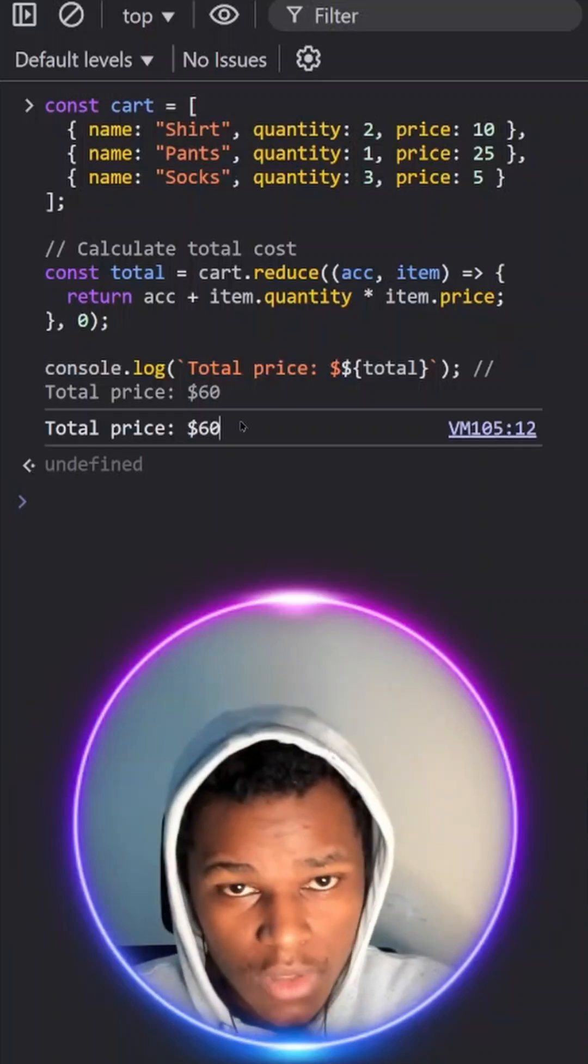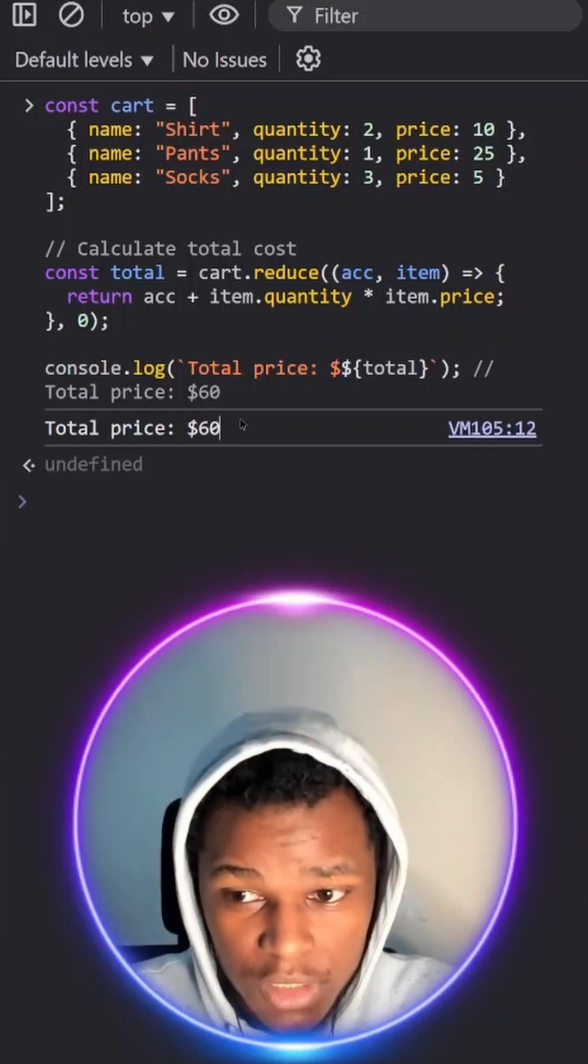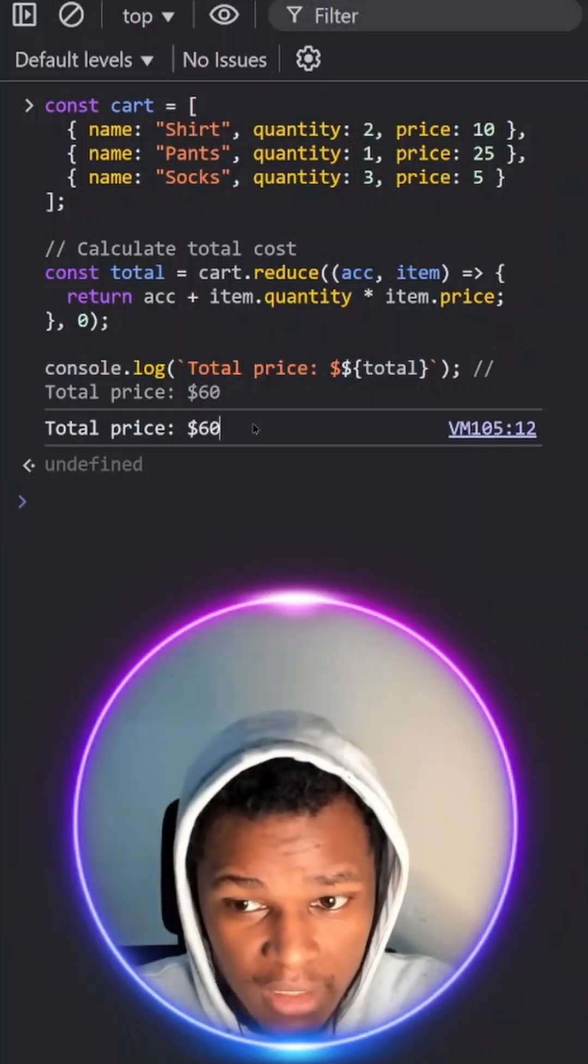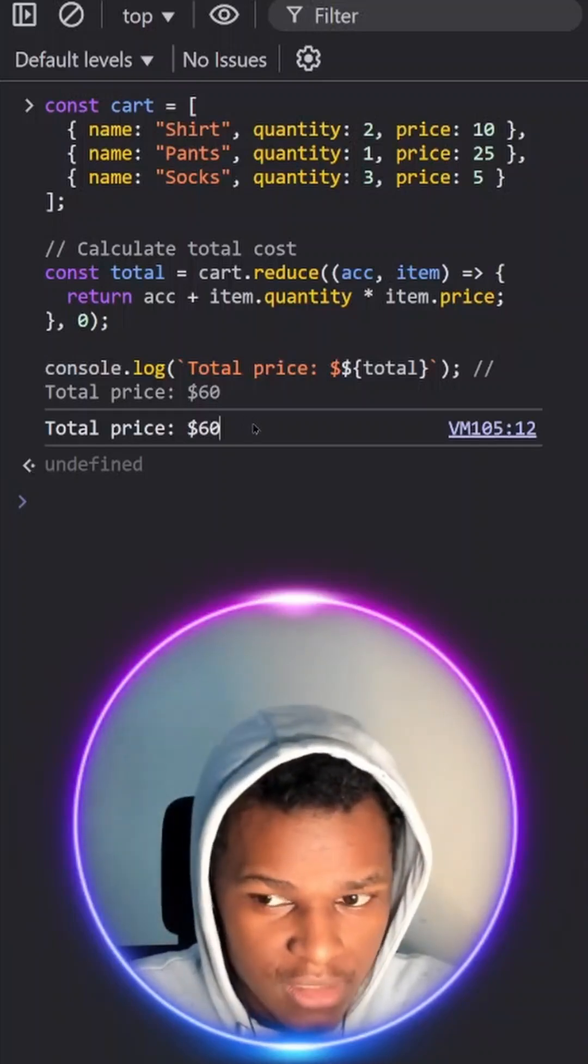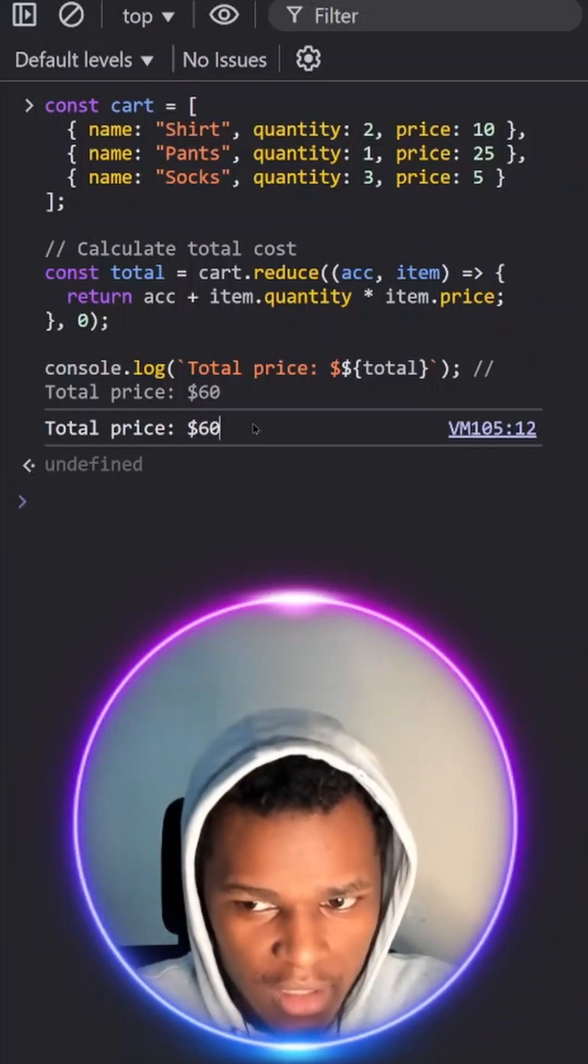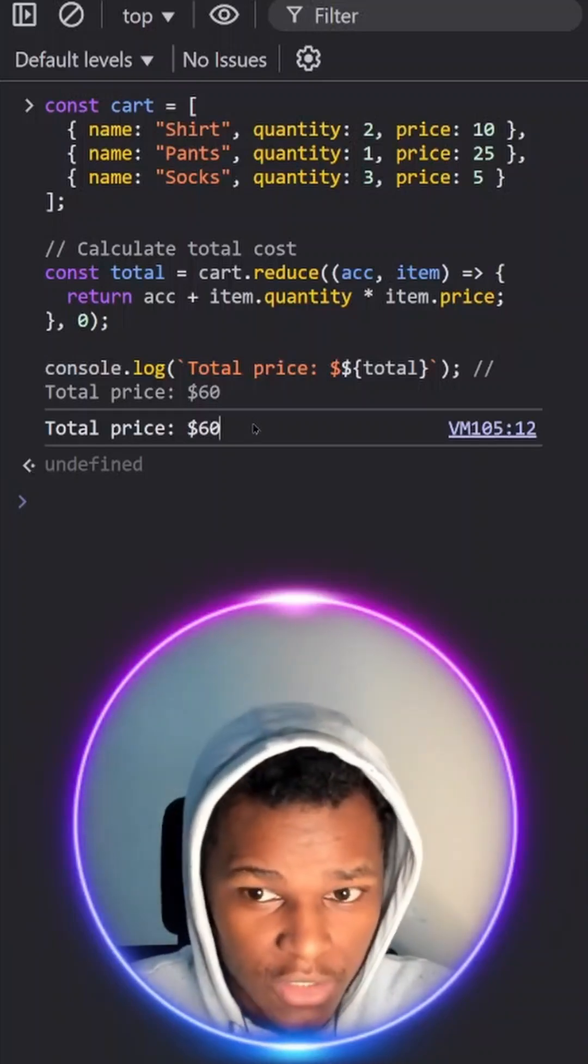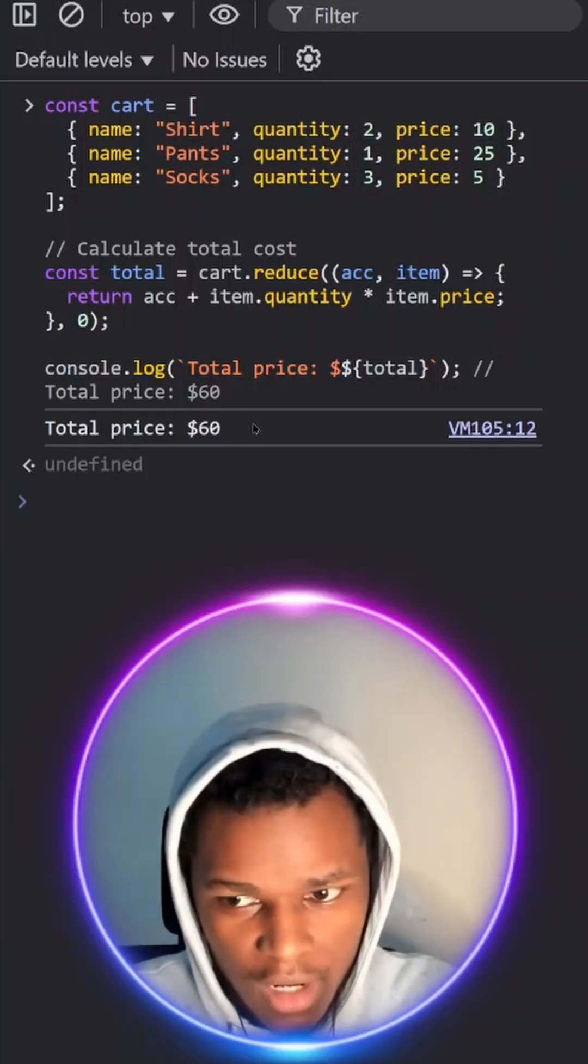Now if you'd like me to cover more JavaScript concepts like this one, let me know what you are struggling with in the comment section and I'll cover it.